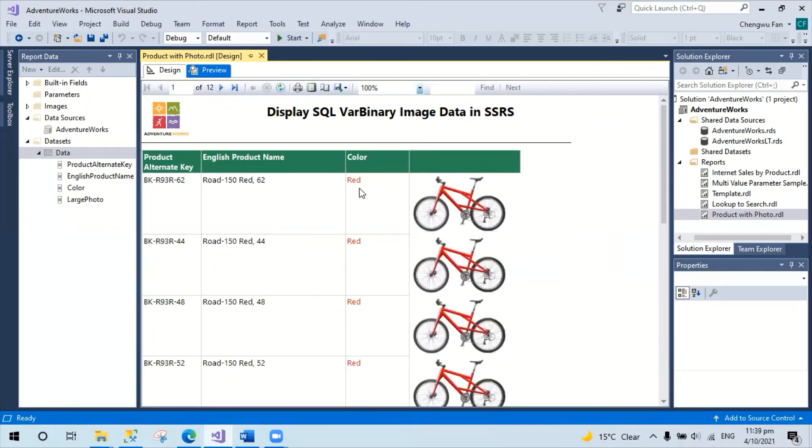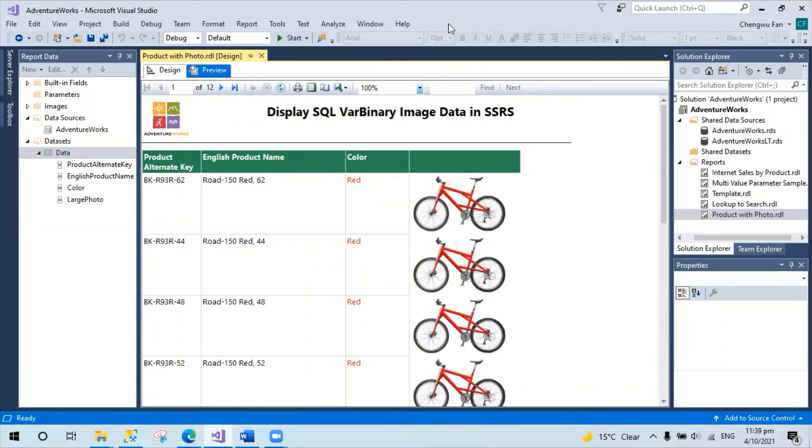Using SSRS to display binary data from SQL Server is quite straightforward. I hope you find these tips useful. Don't forget to subscribe and leave a comment if you like it. Thanks for watching. See you next time.